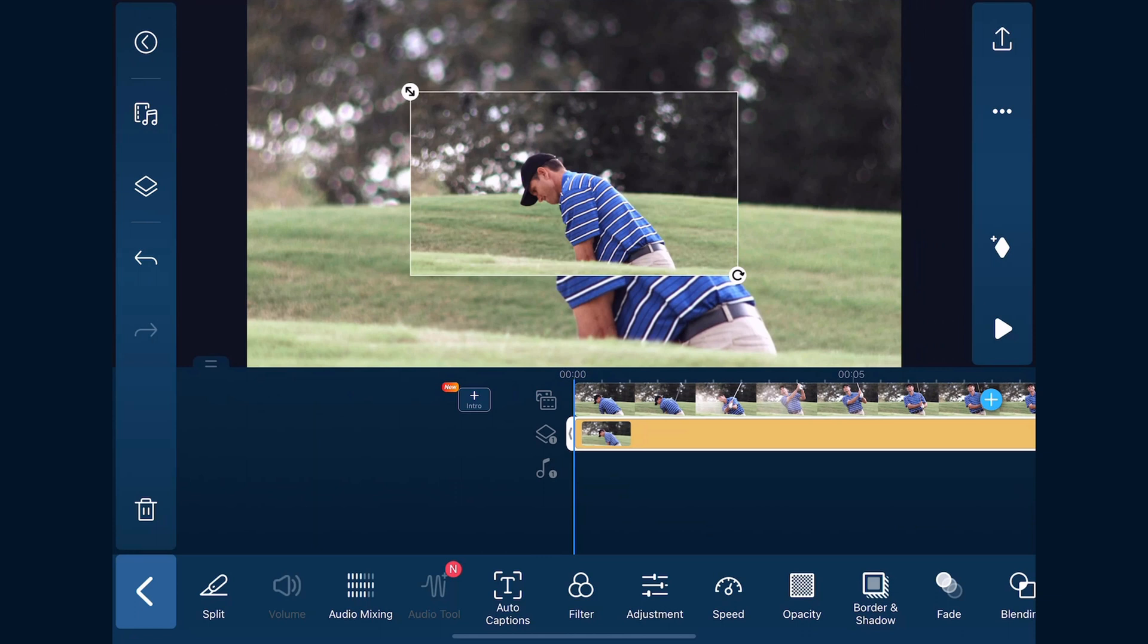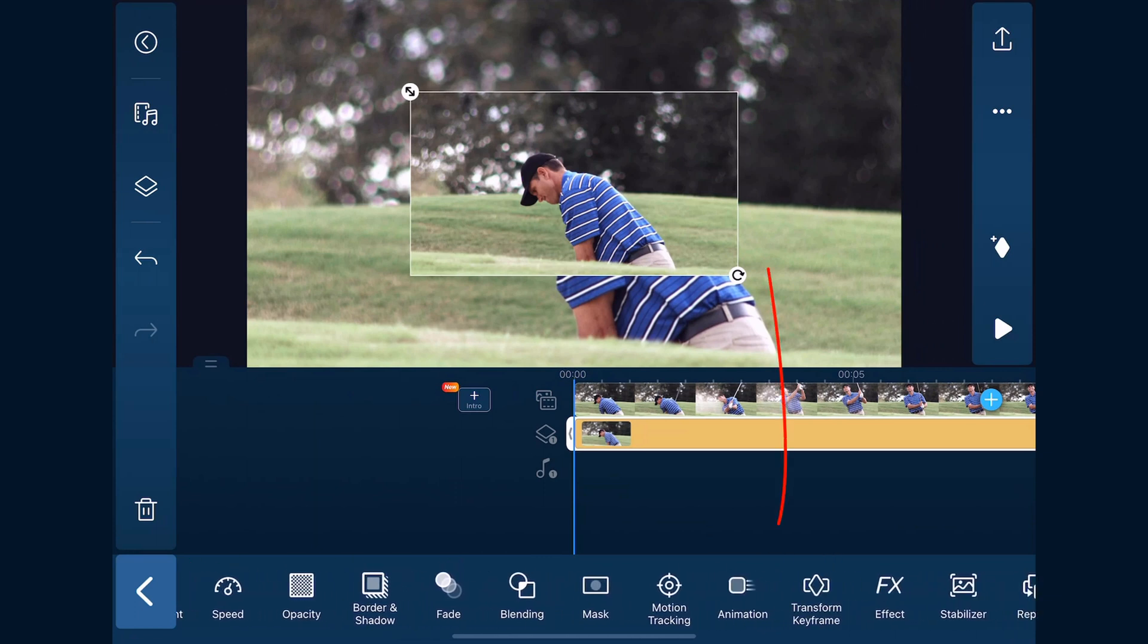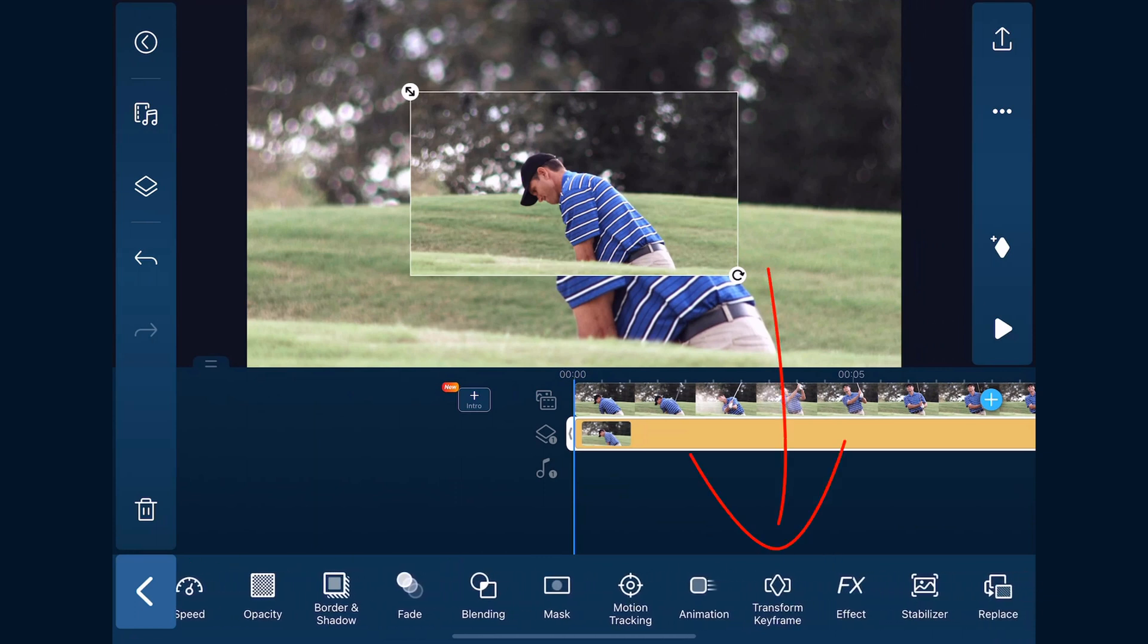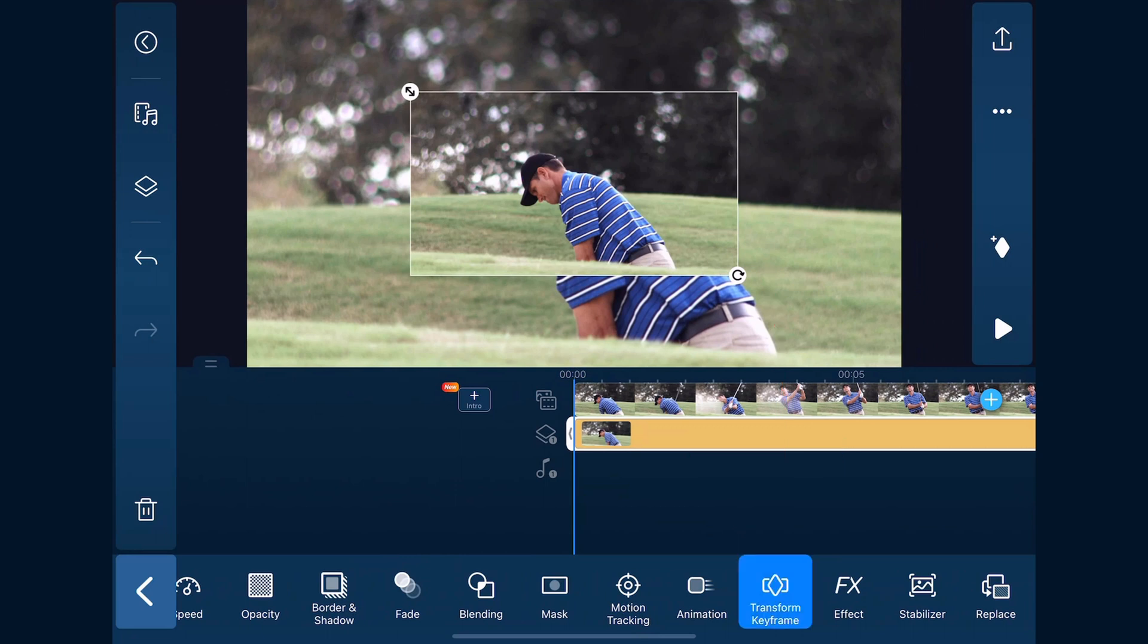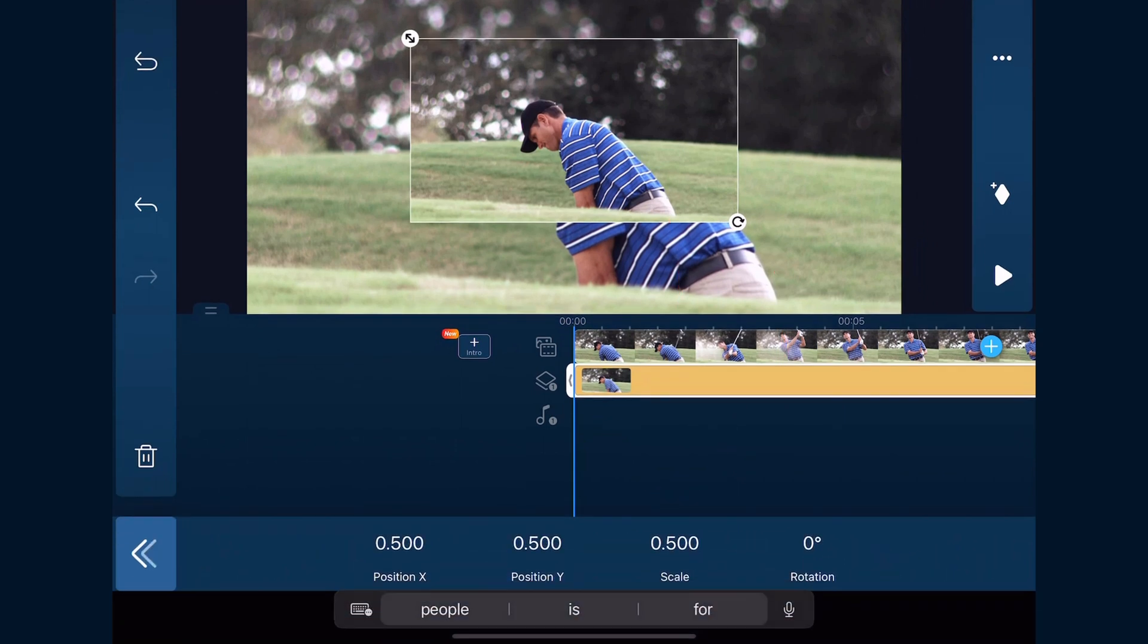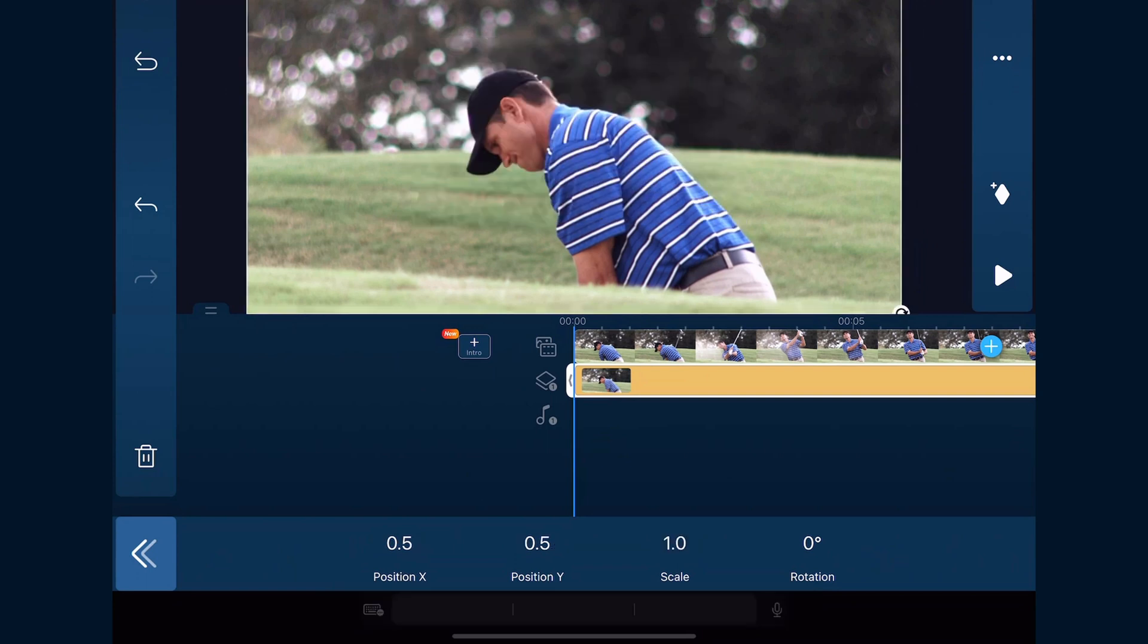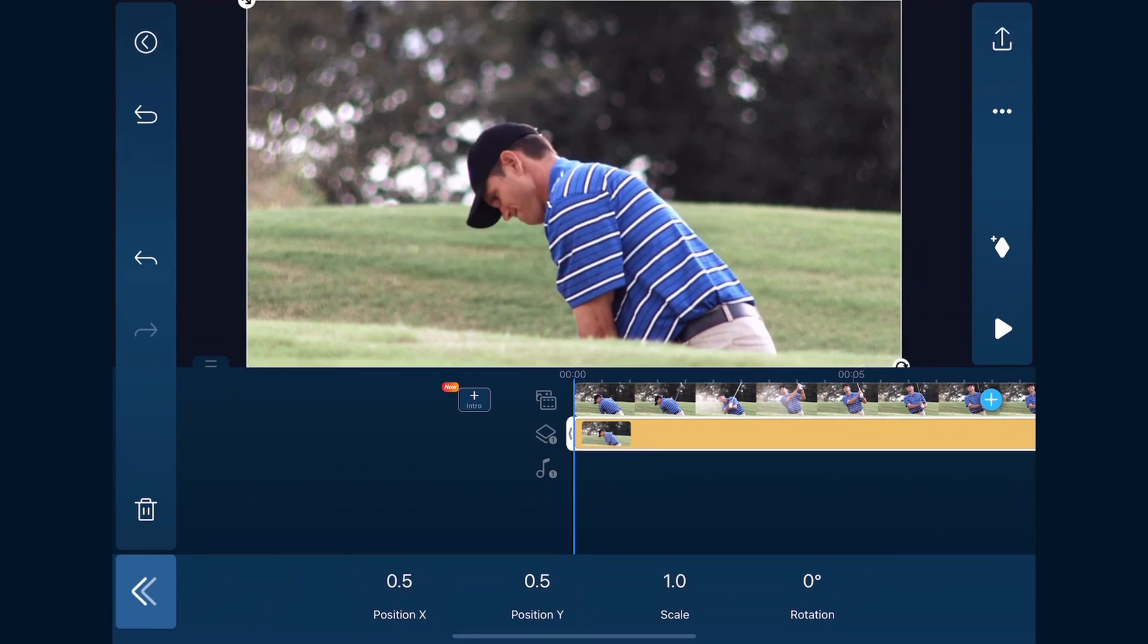Now we want to resize this, so we're going to go over until we find transform keyframe. We'll tap on that, tap scale, and change the scale to 1 and hit enter. It'll fill out the screen.